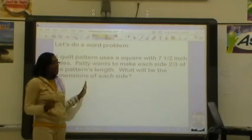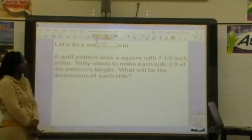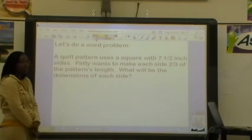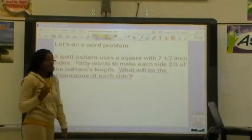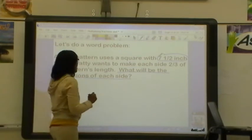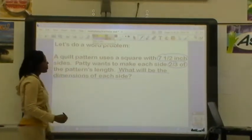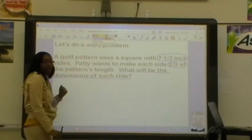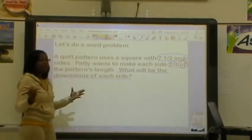Hopefully you went ahead and did this problem all on your own. So now let's see how you did. Let's read it: A quilt pattern uses a square with 7 and 1/2 inch sides. Patty wants to make each side 2/3 of the pattern's length. What will be the dimensions of each side? I need to find my data: the pattern uses a square with 7 and 1/2 inch sides, and Patty wants to make each side 2/3 of the pattern. The clue word here is 'of,' because she wants to make each side 2/3 of the length, which means we have a fraction of something. So 'of' is my clue word, which means we're going to have to multiply.